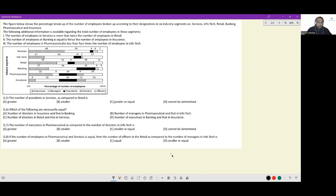Let's look at this set. The figure below shows the percentage breakup of number of employees broken up according to their designations in six industry segments: services, infotech, retail, banking, pharmaceutical, and insurance. The first condition states the number of employees in services is more than twice the number of employees in retail, so if retail is 100x, services is greater than 200x.